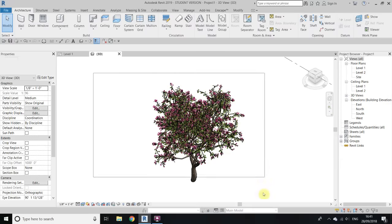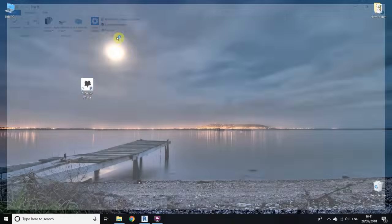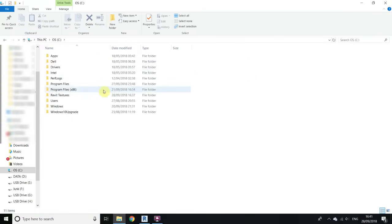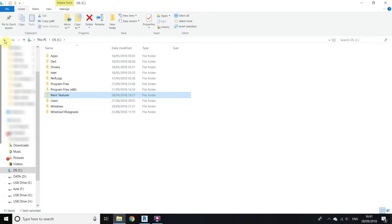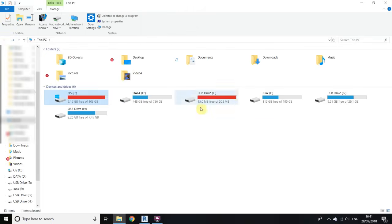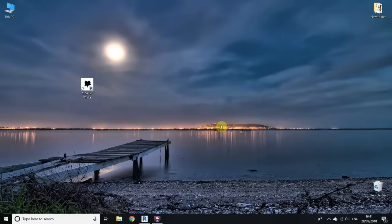You have to do this with all the families you download from that website. Whenever you download, place the texture images in this folder. You can create the revit textures folder on any other drive as well. That's it for this tutorial — please like and share this video, leave a comment, subscribe if you haven't already, and see you in the next video.